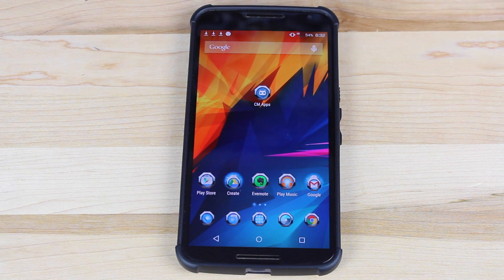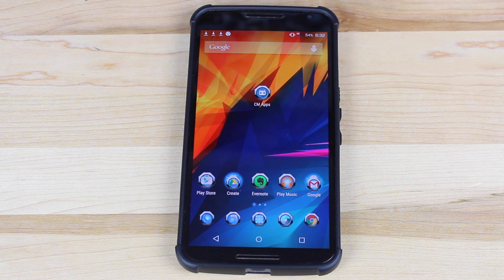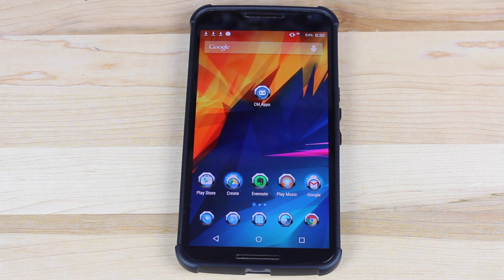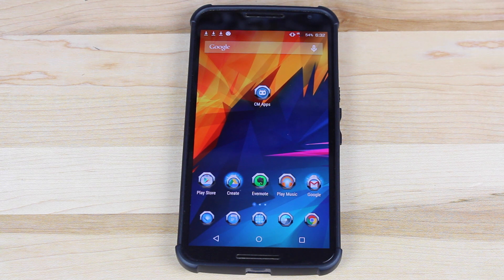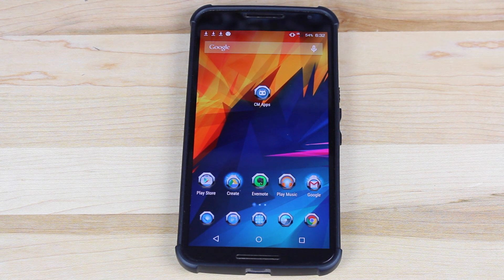What's up guys, Shane Starz with Droid Monitor X. This will be just a quick tutorial for the CMApps app. This is an application that allows you to install any of the CyanogenMod 12 apps onto your particular ROM, so whatever ROM you're running, you can have the CyanogenMod apps on your ROM.